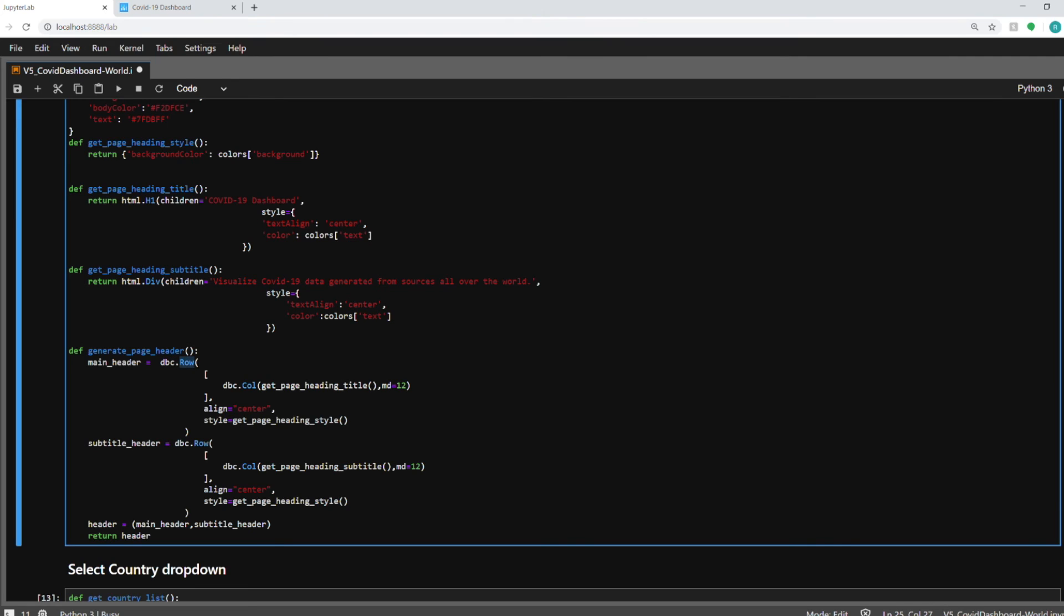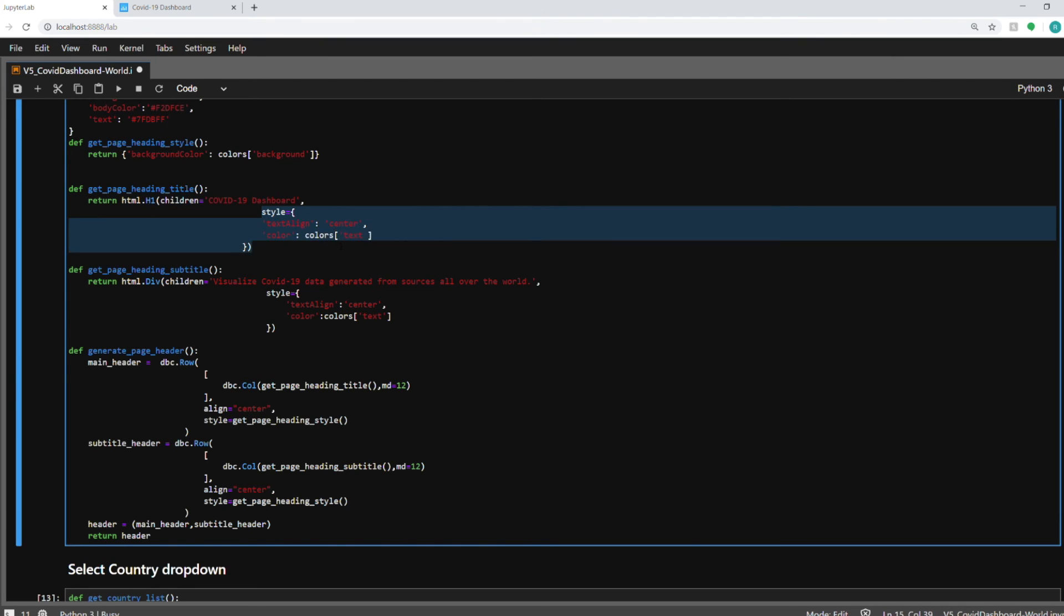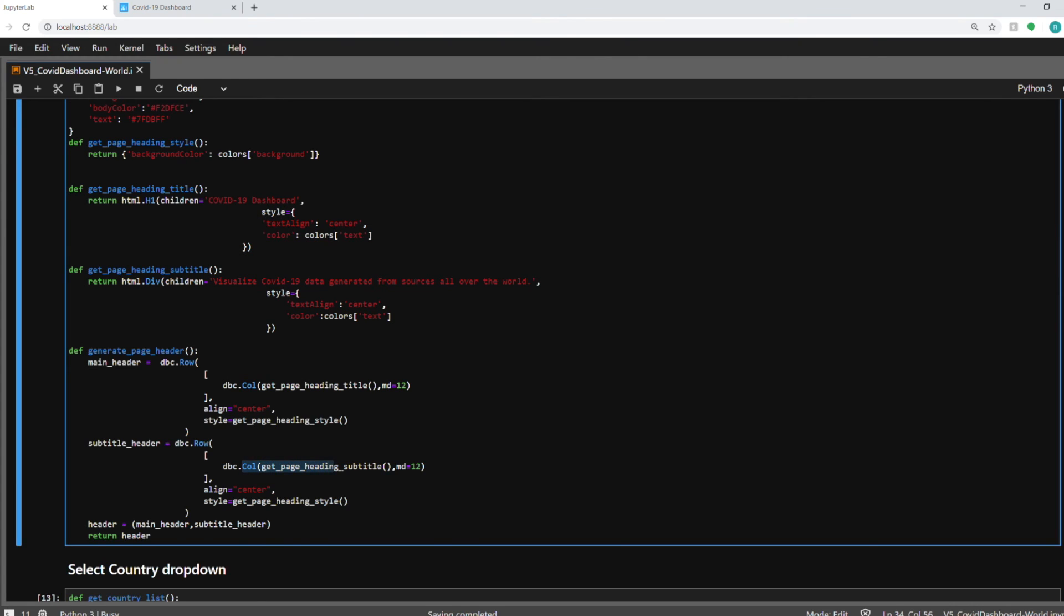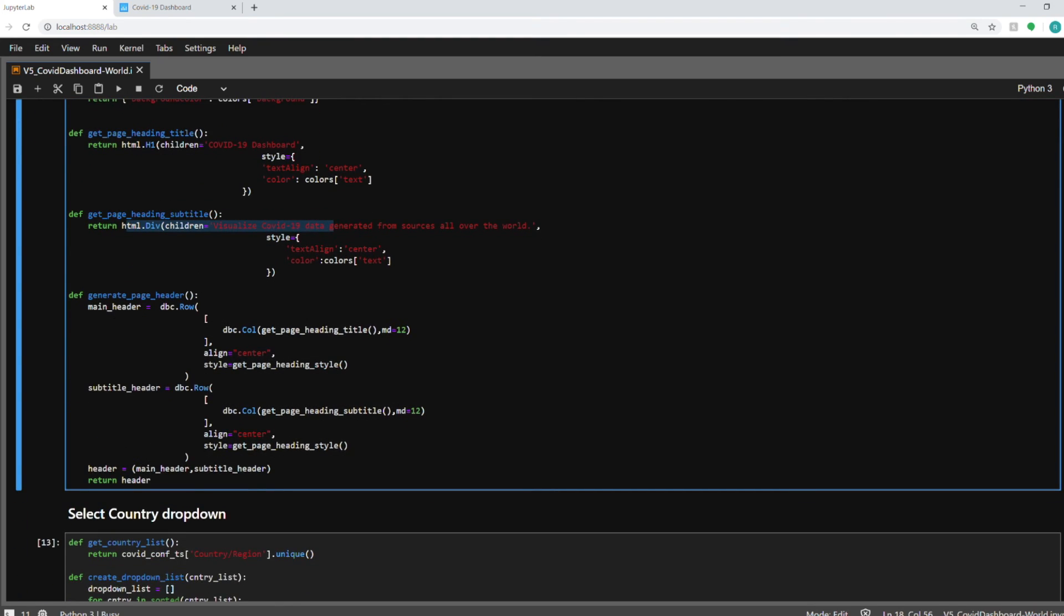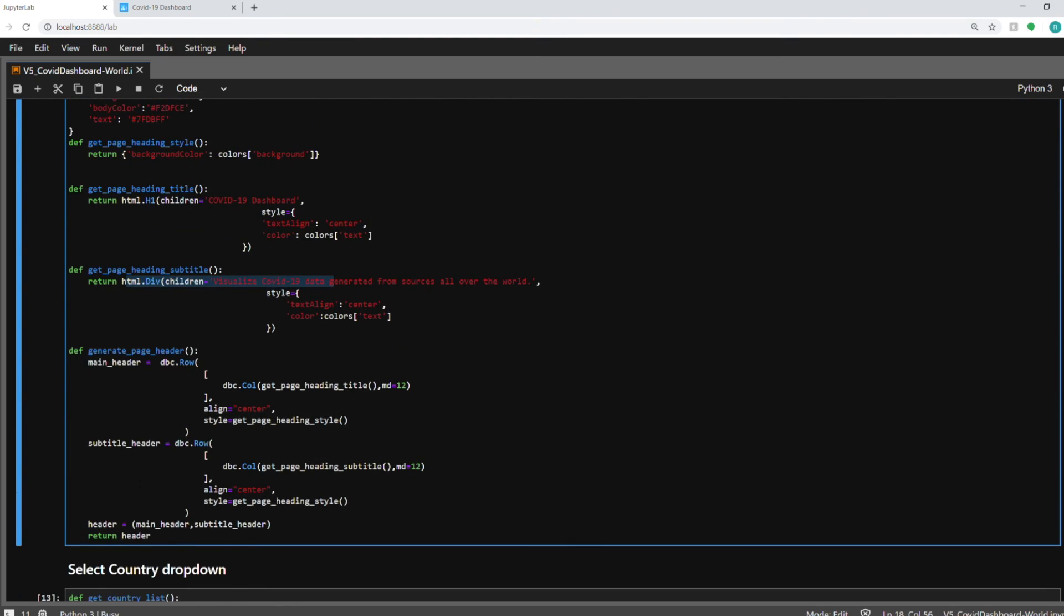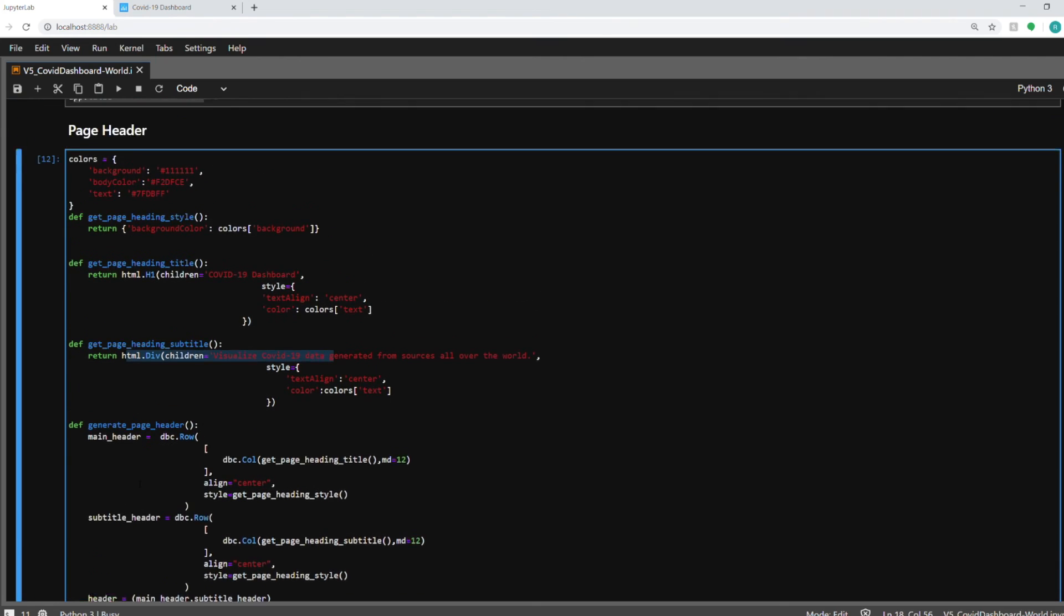And in that you have a row function where you can define each row for that bootstrap component. And this is the column which I'm using here to generate the title using this function which is this function over here. So this is getting the heading and then there's the styling of this and similarly for subheading you will use the subtitle function here. This will give you the subtitle of the dashboard and I'm at the end returning this header which I'll be using in the app layout later on in this notebook.